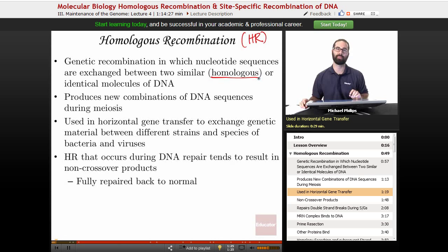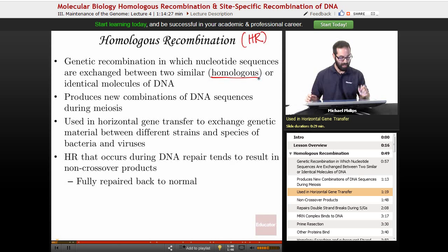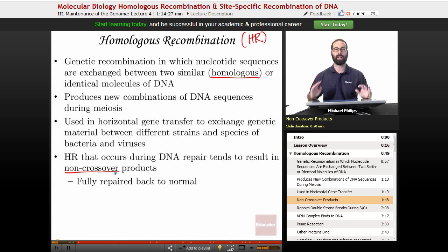Horizontal gene transfer is the passing of DNA from one bacterium to another, as opposed to passage through new generations of proliferation. Homologous recombination that occurs during DNA repair tends to result in what is called a non-crossover product — meaning it's fully repaired back to normal, as if nothing had happened. We're also going to talk about forms of homologous recombination where we get crossover products.